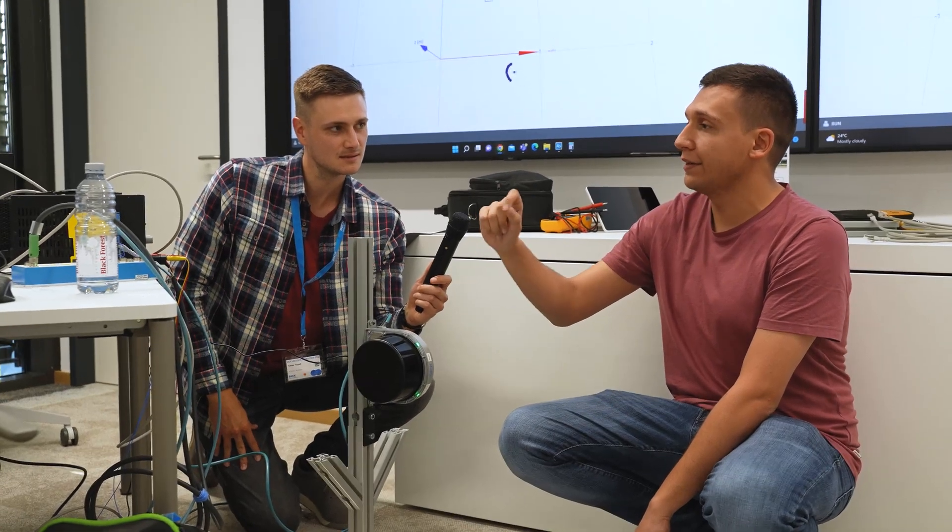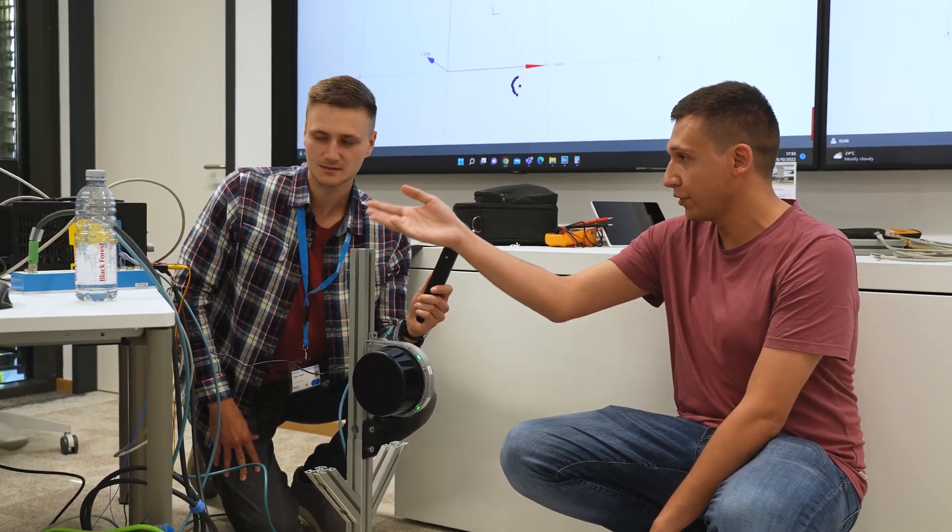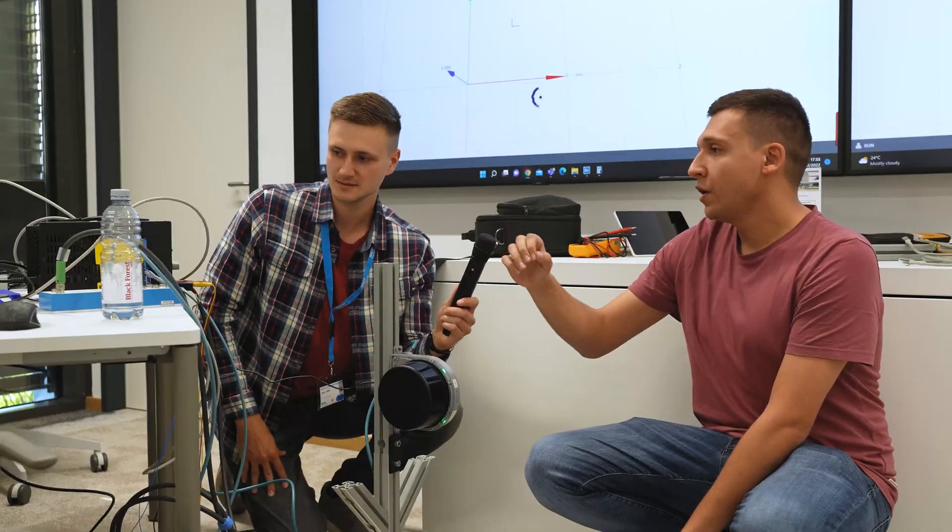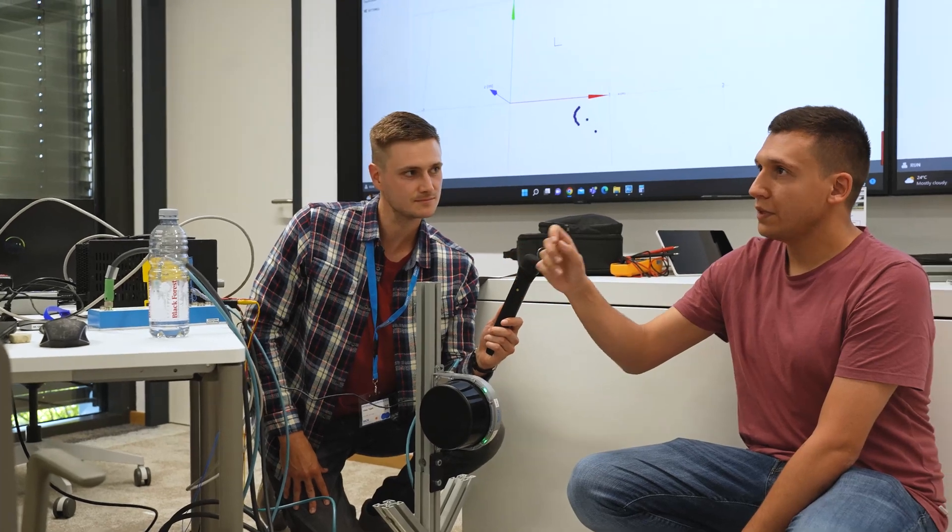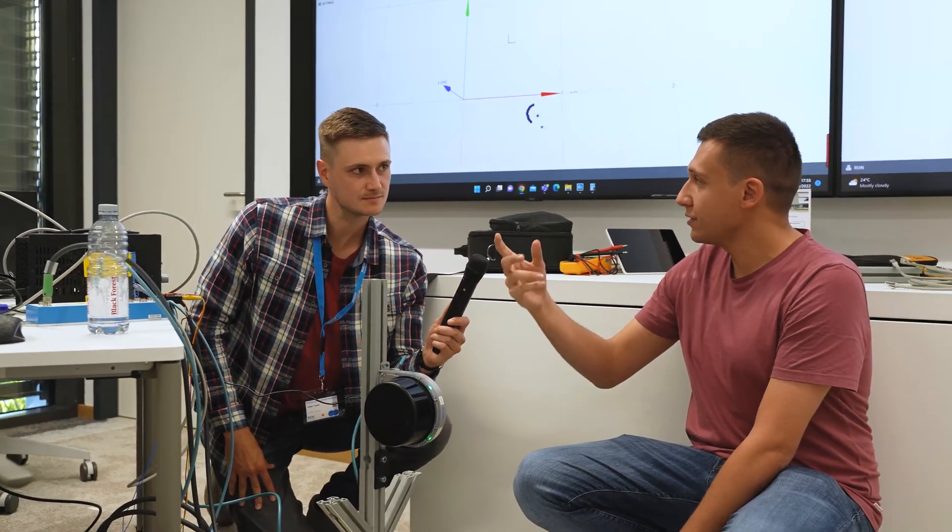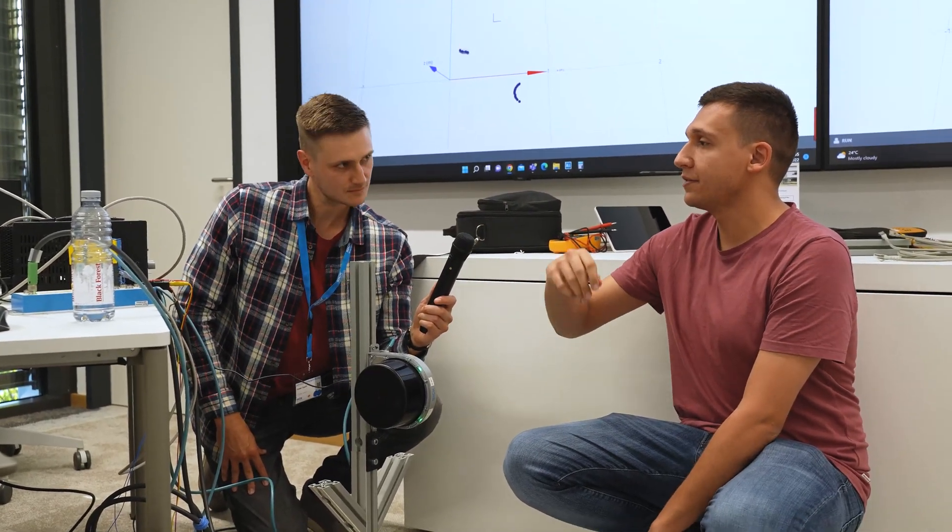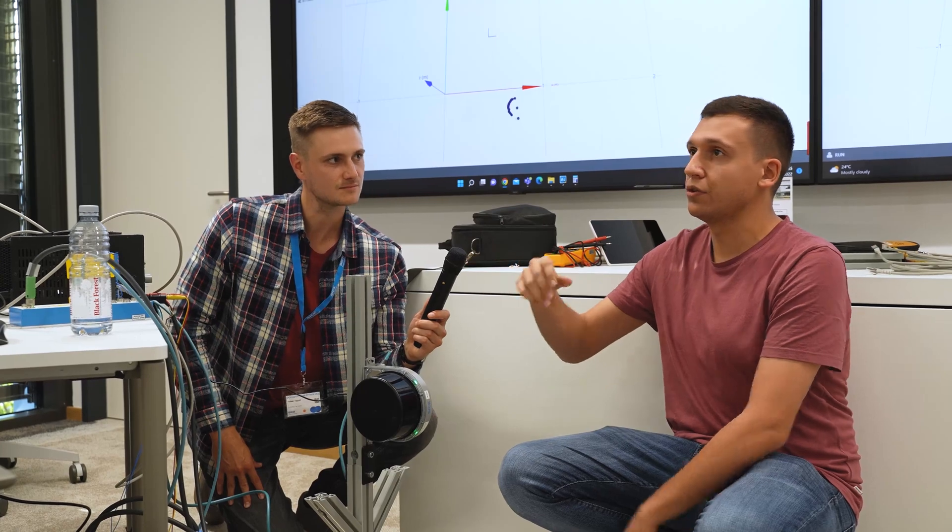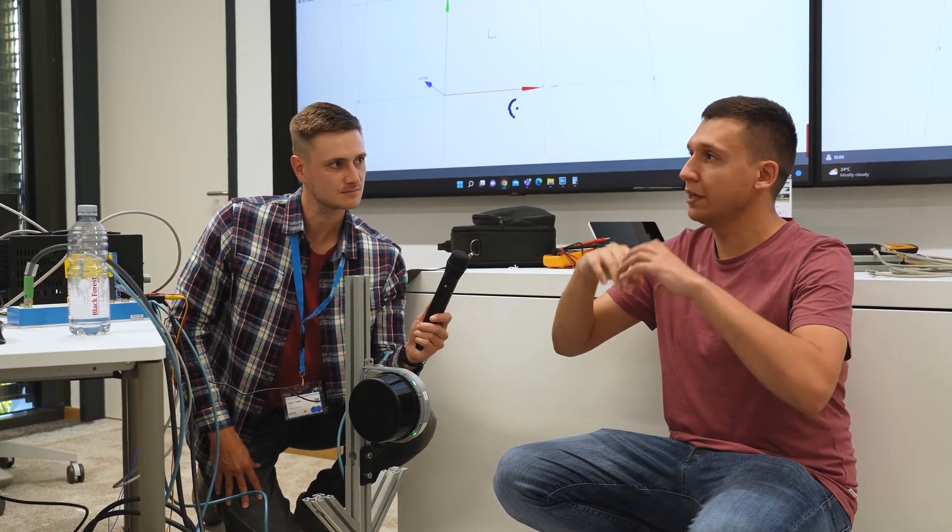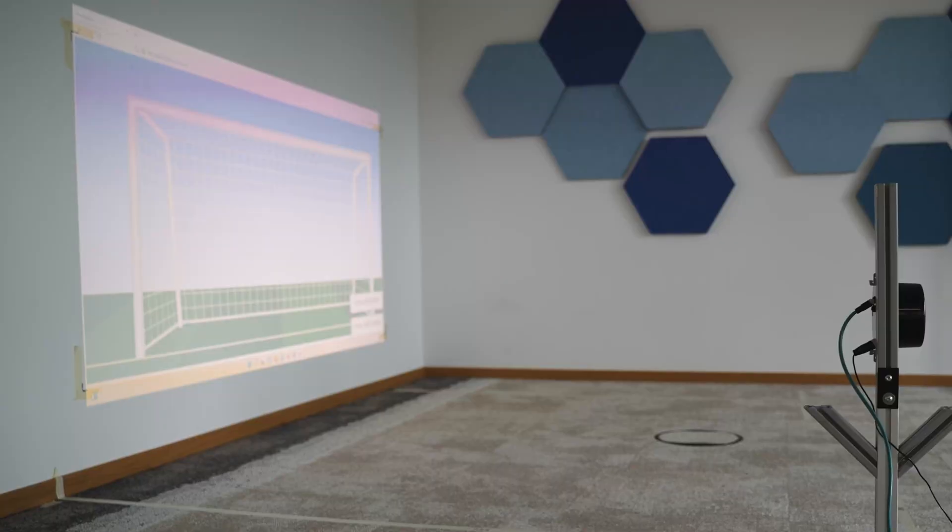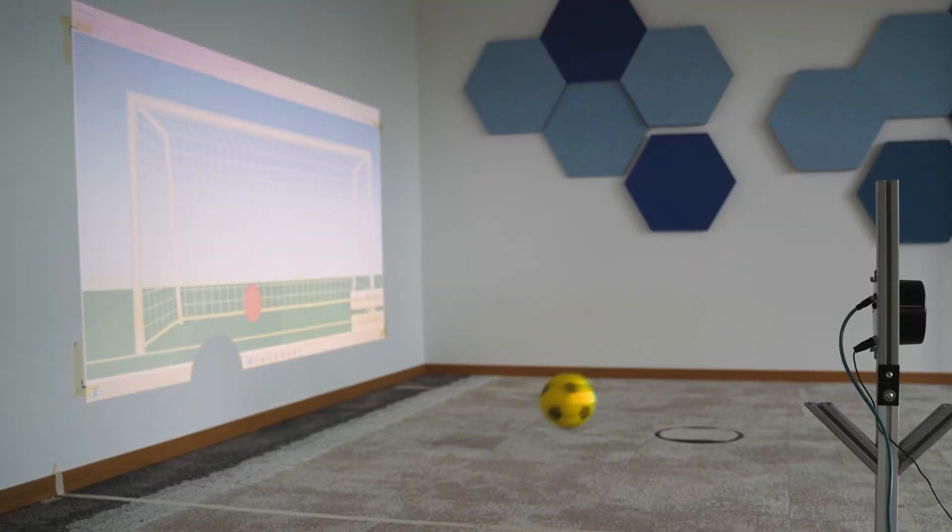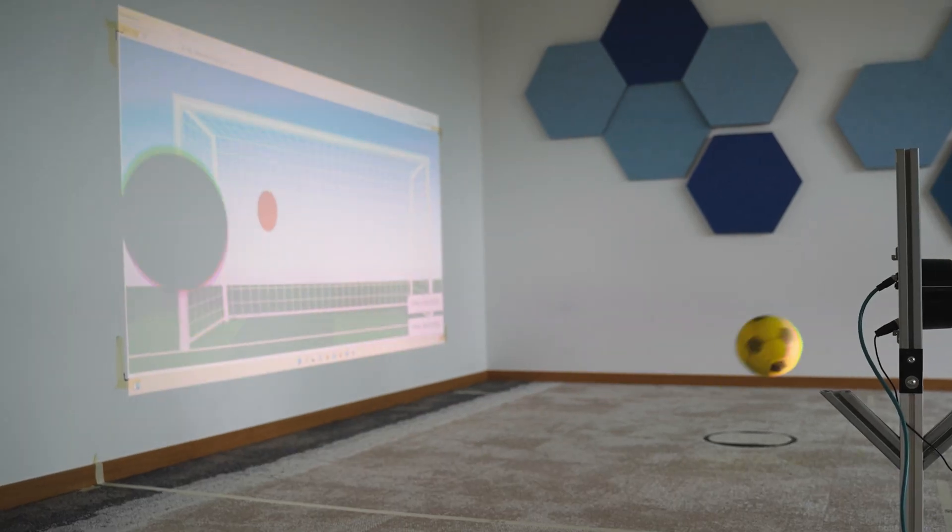And then we send that data to the other prototype, which is going to control the visualization—how to make data visible—and send that information to a beamer that is going to project on the wall, which is going to be like sort of our goalie, to show where it's going to hit.